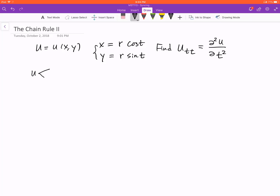So u is a function of x and y, x is a function of r and t, and y is a function of r and t. So we have two chains here. One chain goes from u to x and to t, and then u to y to t. So we finish both of them. The first order derivative is pretty easy.